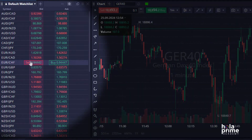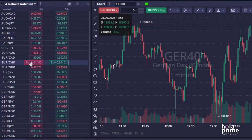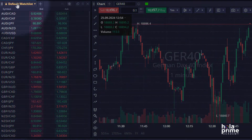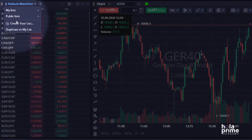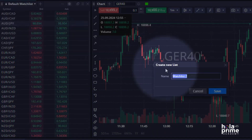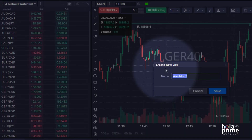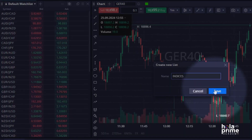This is your default watchlist, your go-to place for all the instruments. To create a watchlist of your own, simply click on the default watchlist header and then select 'Create Your List.' Here, name your new list. Let's say we want to create a watchlist for indices, so we'll name it 'Indices' and click Save.